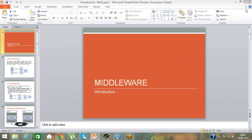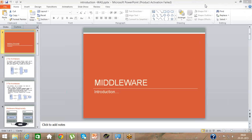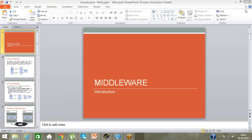Today I'll be giving you a demo and discussing middleware technology. I'll explain how WebSphere has come into the picture, why we use WebSphere, what the scope of WebSphere-based application server is, and how WebSphere is part of the middleware architecture. These are the various topics I'll be discussing.